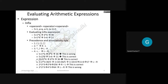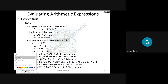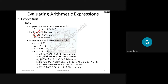Consider the expression 5 plus 1 star 6. There are two ways to evaluate it. One way: first do 5 plus 1 to get 6, then 6 star 6 equals 36. Another way: evaluate 1 star 6 first to get 6, then 5 plus 6 equals 11. Only one of these is correct, and to determine which, you need to know the precedence and associativity rules.